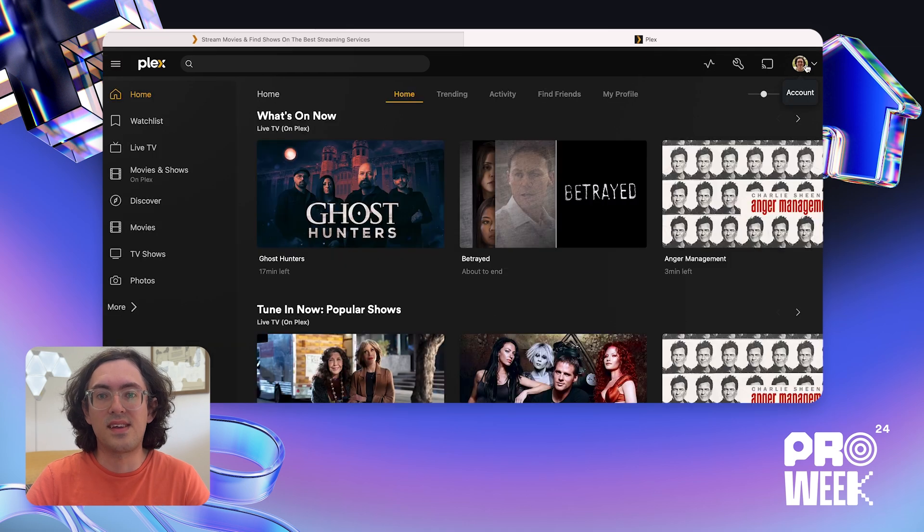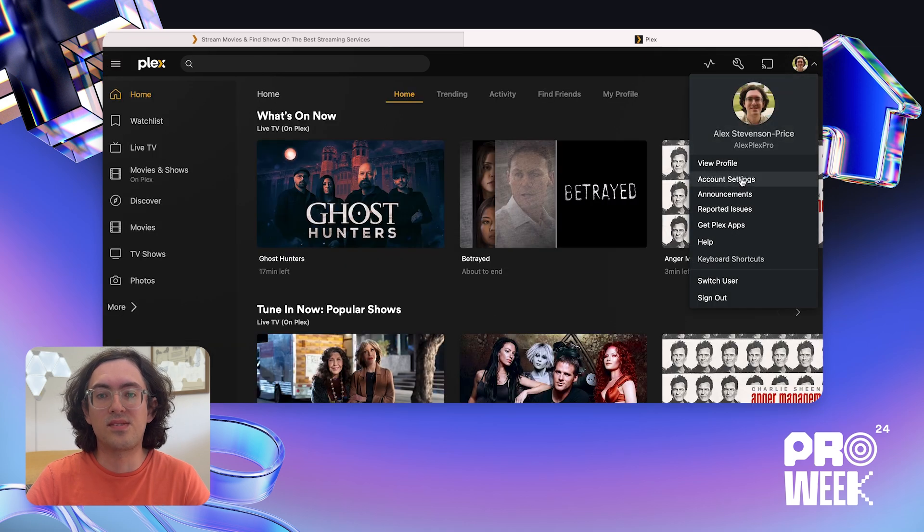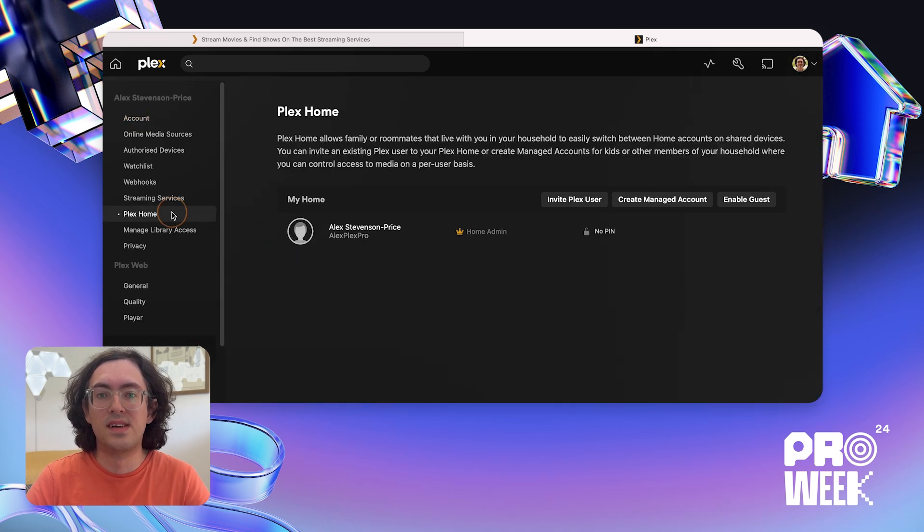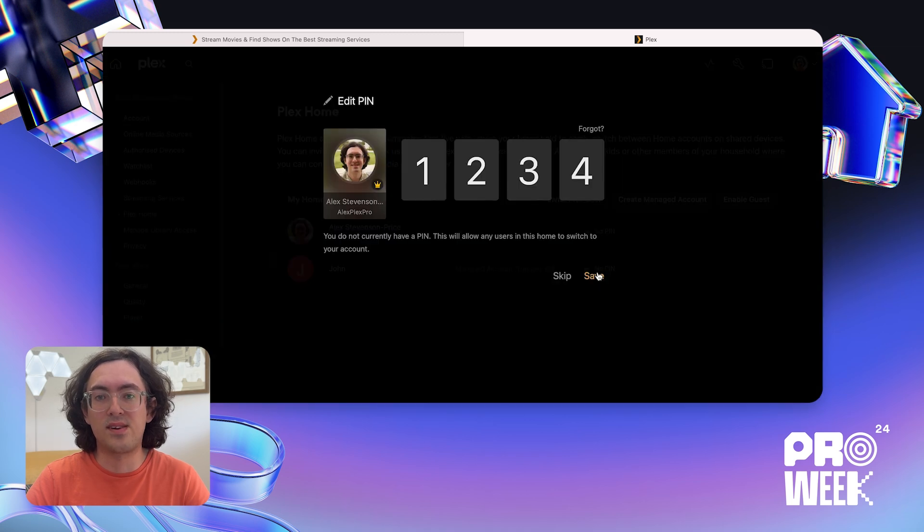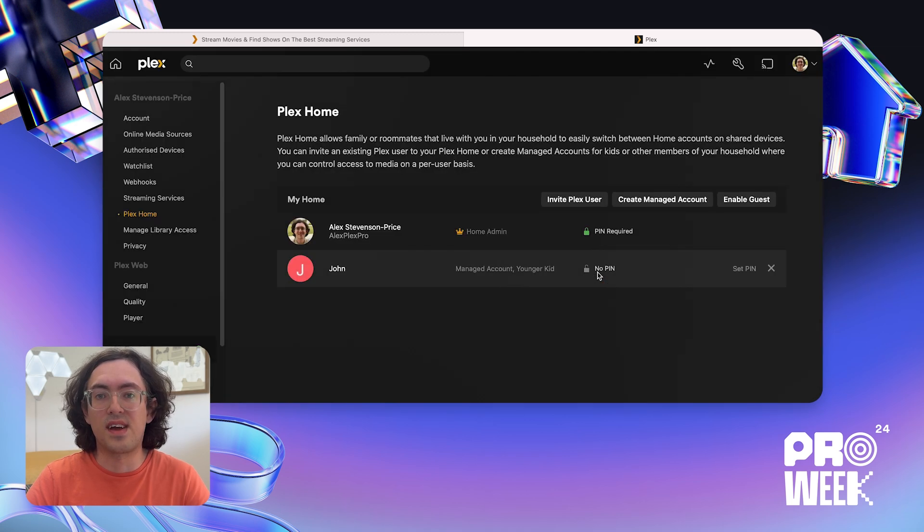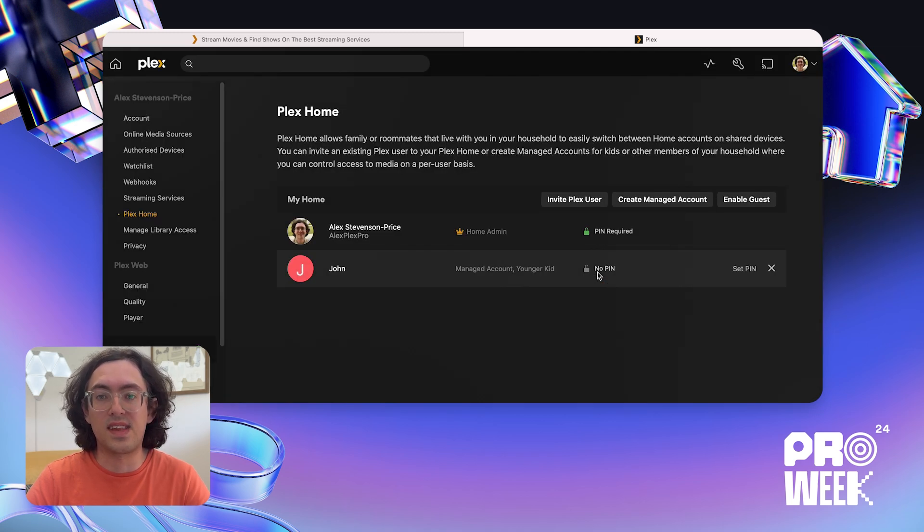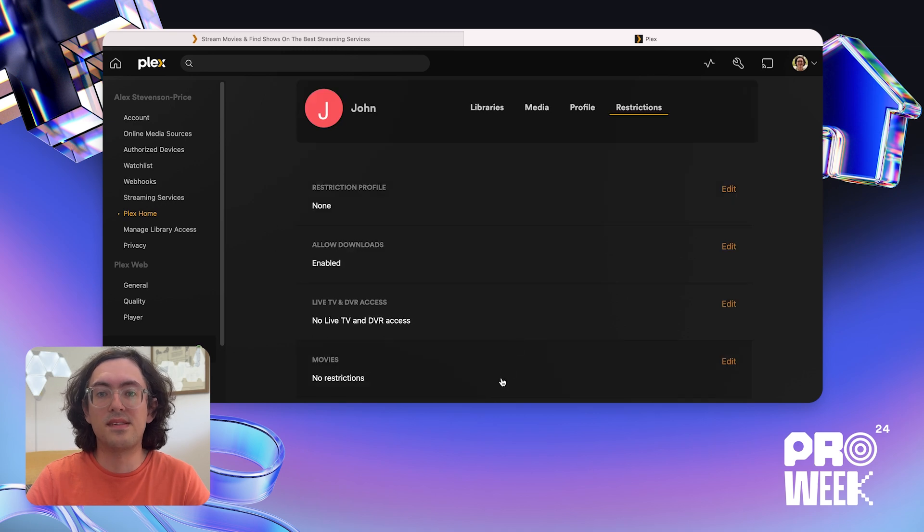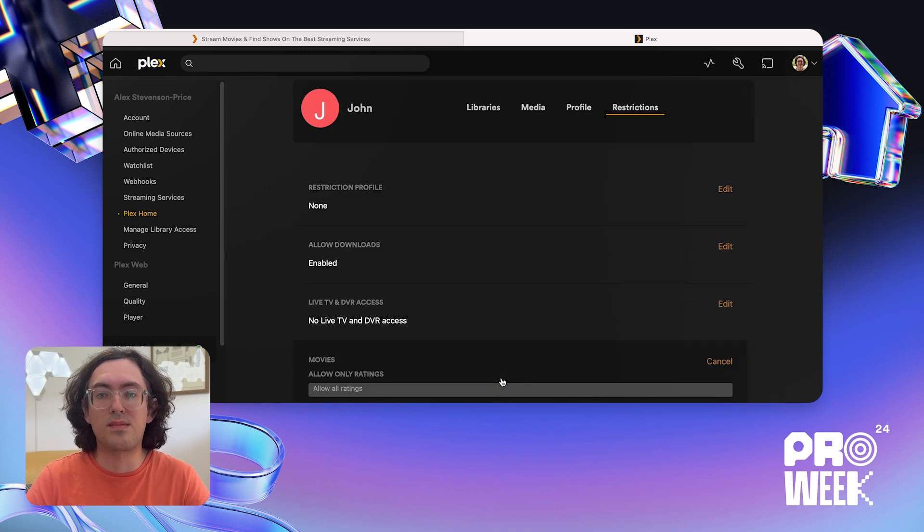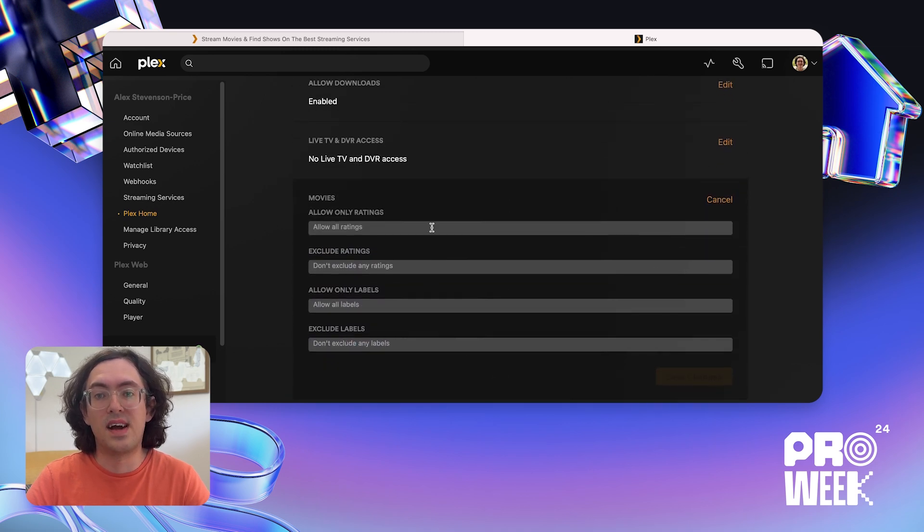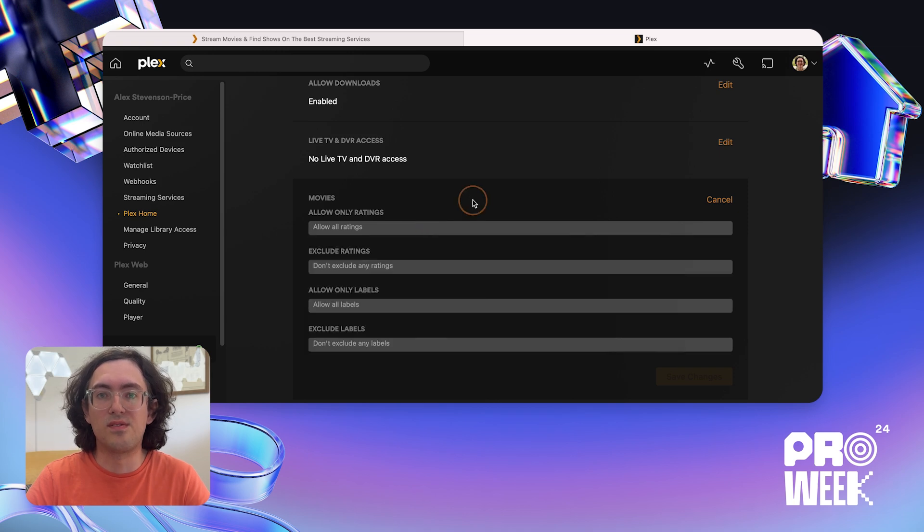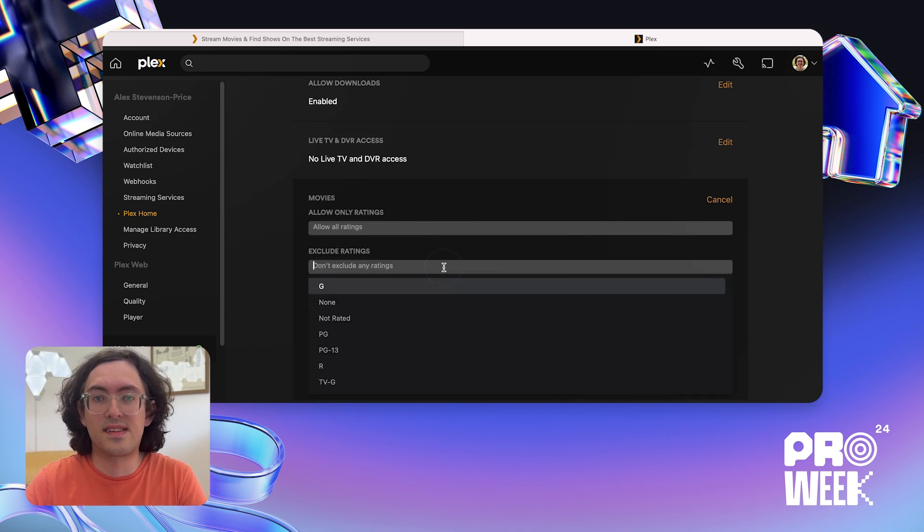So today, I'm going to take you through how to set up a Plex Home, the different types of accounts you can have in a home, and how to use pin codes and auto sign in for security and convenience. Then we're going to talk about managing what Plex media server content your home users have access to, and some parental control settings that you might find useful for managed users. Alright, let's get started.